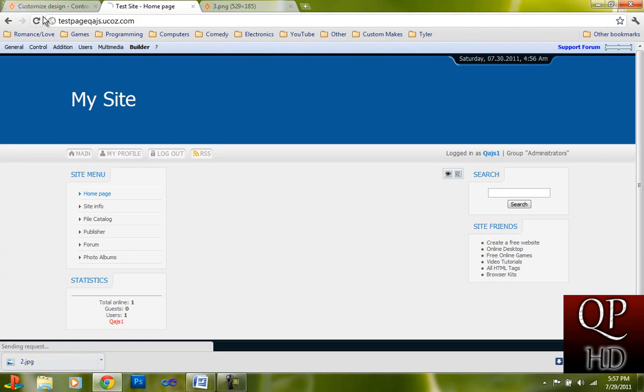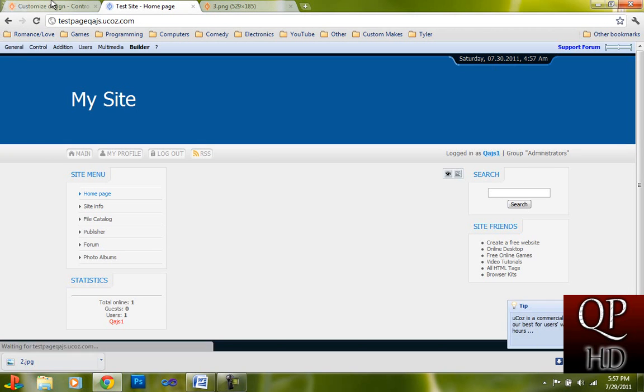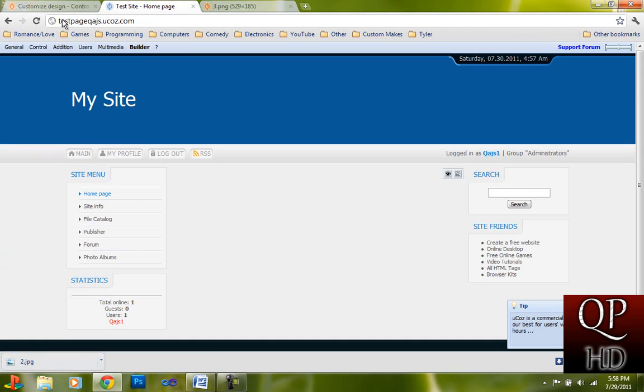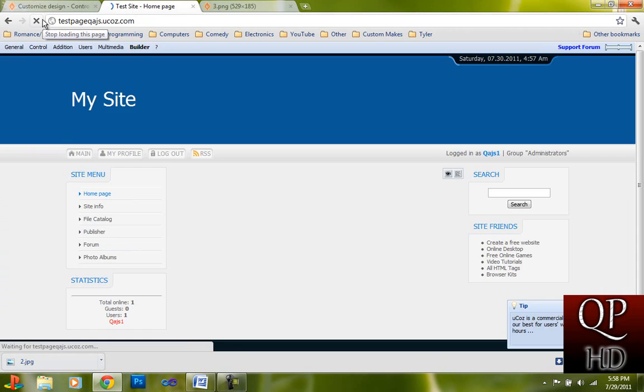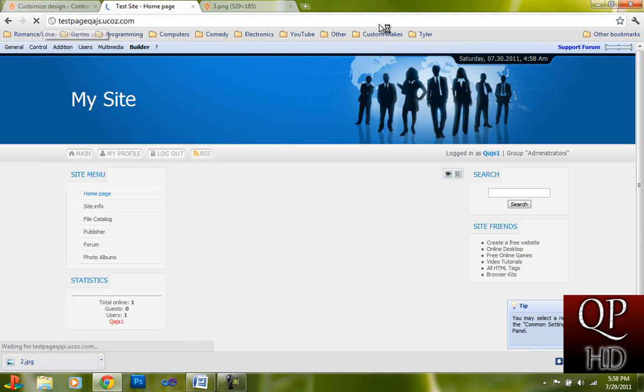So this is what the original template looks like from the start. Hold on. So here's what it looks like at the start.